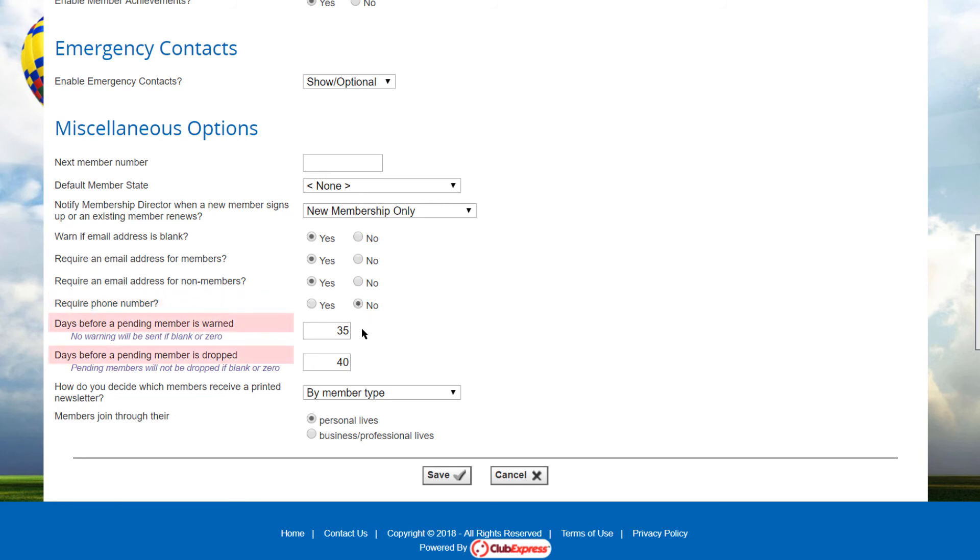There are two fields that deal with warning and dropping pending members. When new members sign up online, but before they pay, their information is stored in the database with a status of pending. If they pay immediately by credit card, their status is changed to active. But for members who don't pay immediately, their status stays as pending. They can still log in, but they must first go to the payments page to complete the payment.